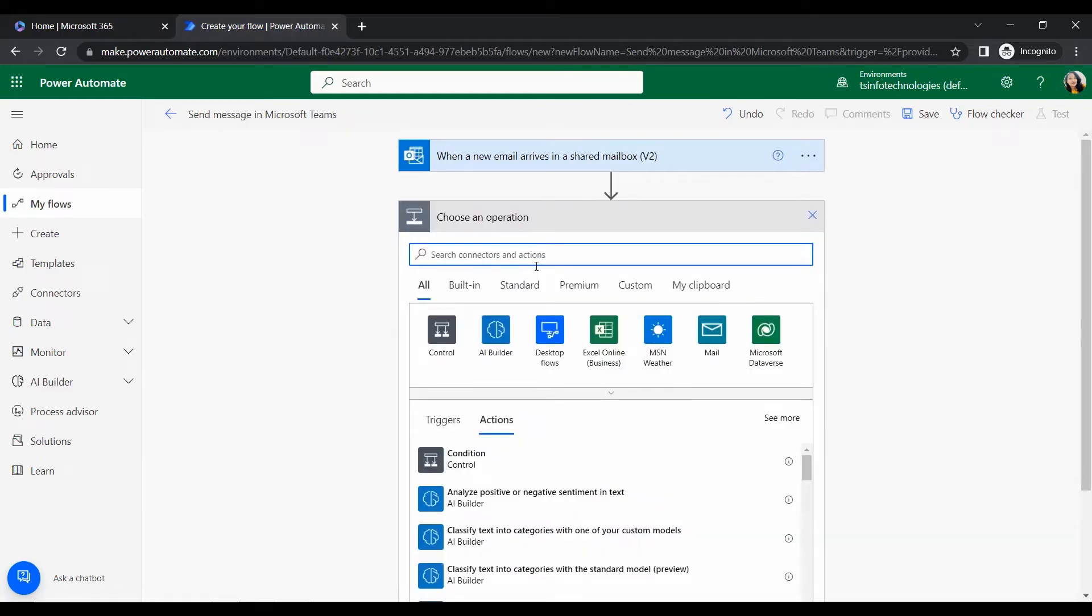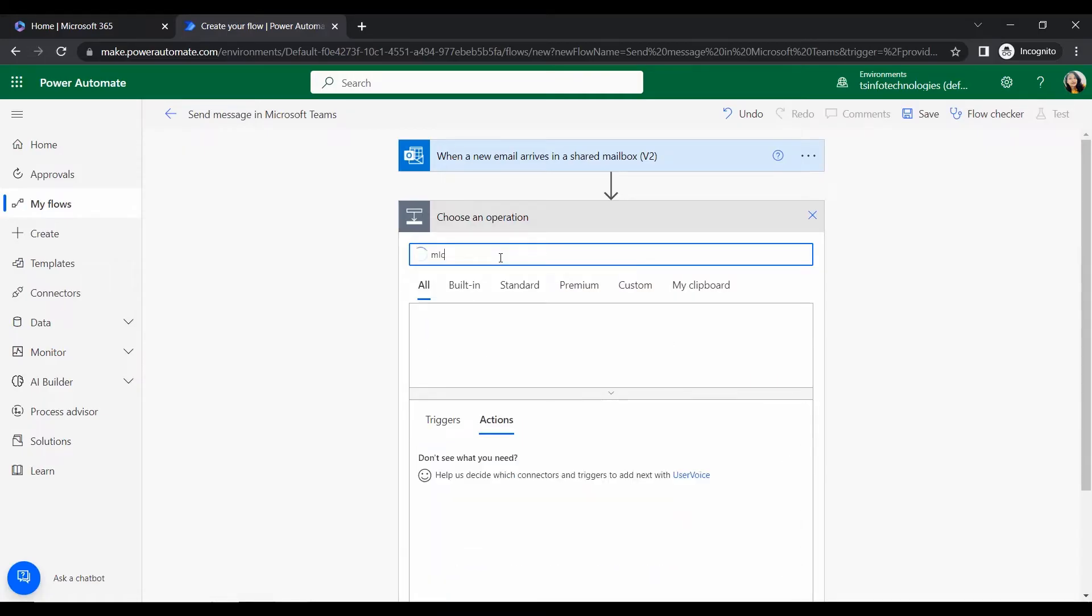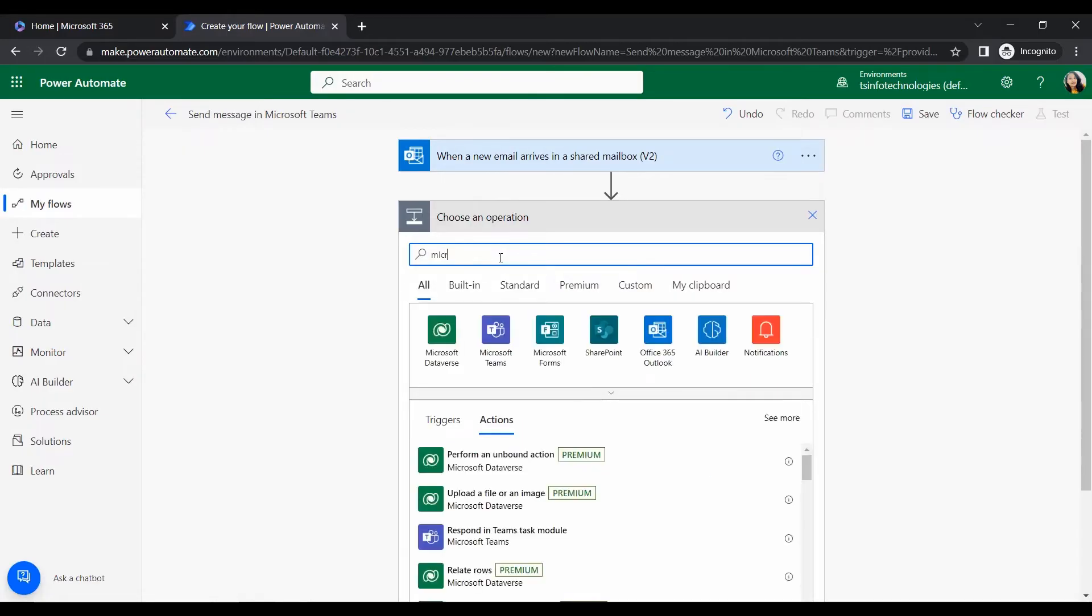Yeah, when a new email arrives in a shared mailbox. So select this trigger and click on create. The trigger will add it to the flow. So here we will give the original mailbox address, that is our same shared mailbox.